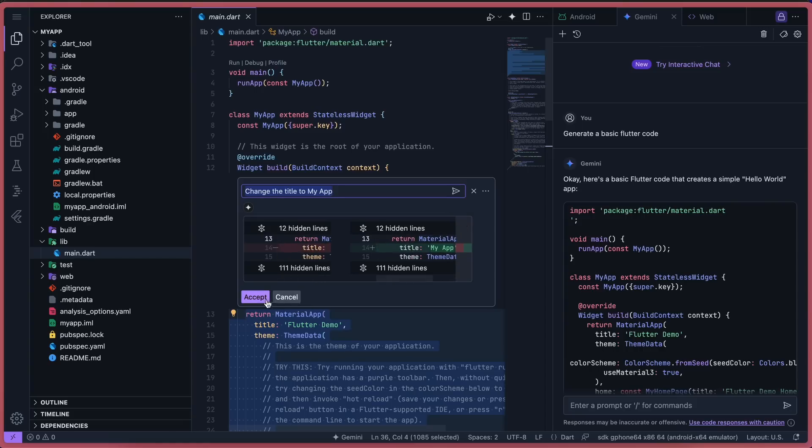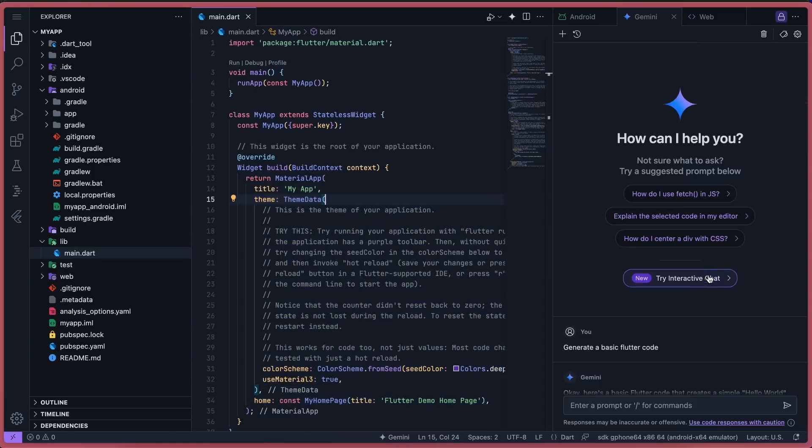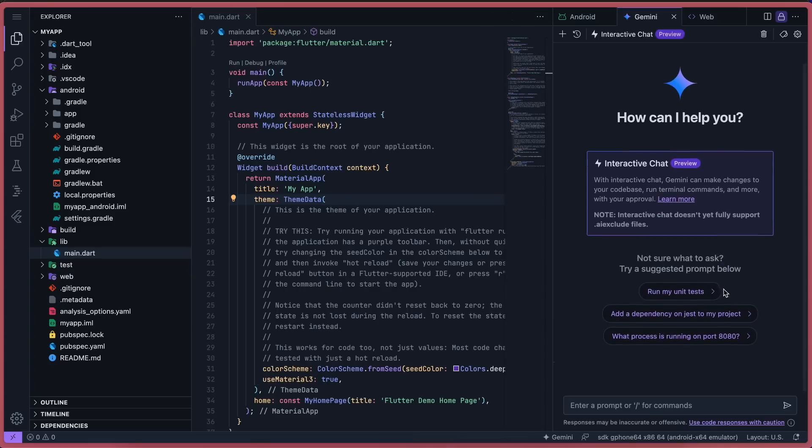But now, they have a new option called Interactive Chat. So now, when you go to the chat window, you can see that we have an option called Interactive Chat over here. What we can do is click it, and it will open up a new chat window.